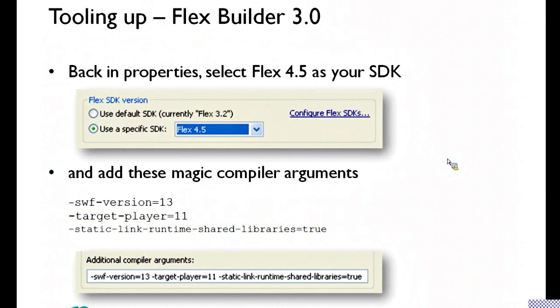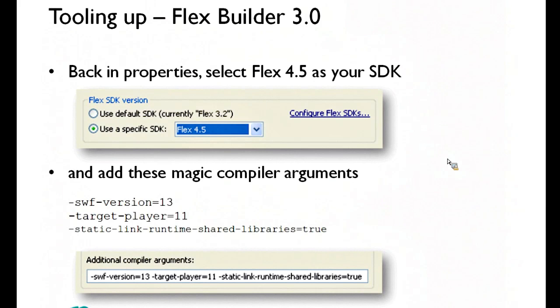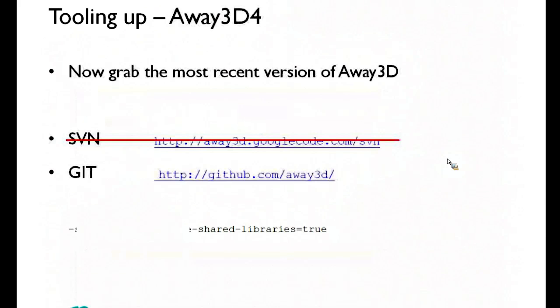You're targeting SWF version 13, which is the latest SWF format, and Player 11. I don't know what static link runtime shared libraries equals true does, but without it you don't compile. So that's that.